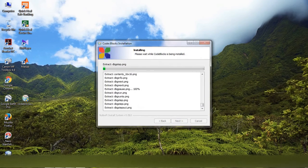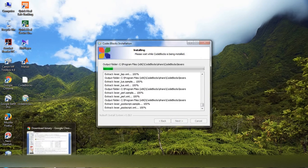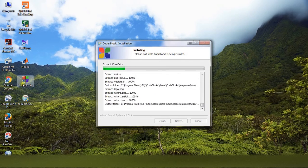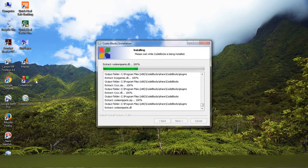So the installation process started. Here you can see the Code::Blocks icon already created.